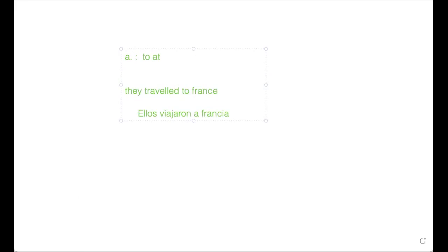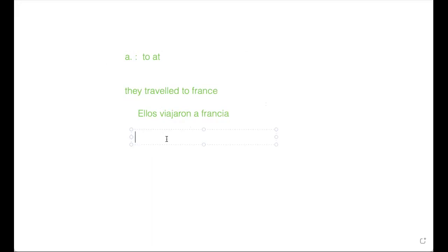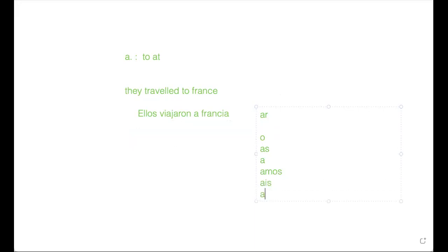We have a verb: 'viajar' is my verb, meaning 'to travel'. Today you will come to know the present and past tense as well. Now, in Spanish, if your verb is ending with -ar, in present tense the conjugation is: yo viajo, tú viajas, él/ella viaja, nosotros viajamos, vosotros viajáis.